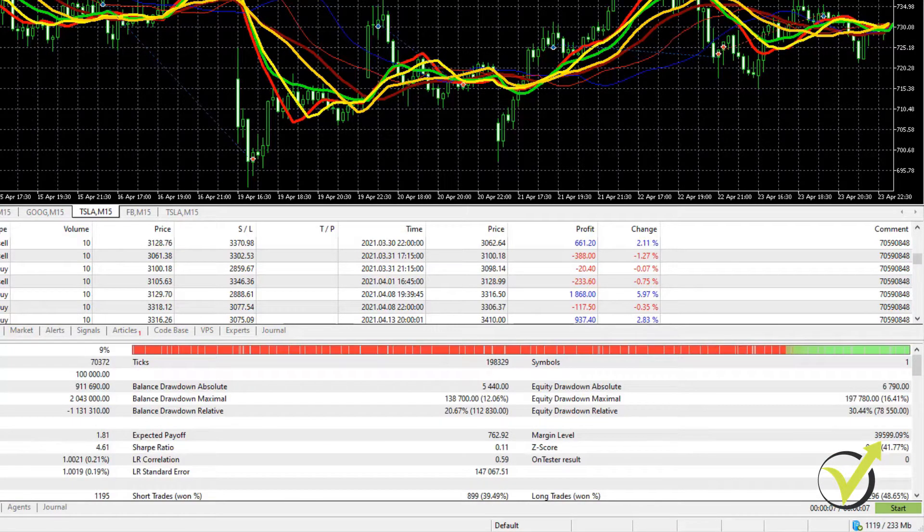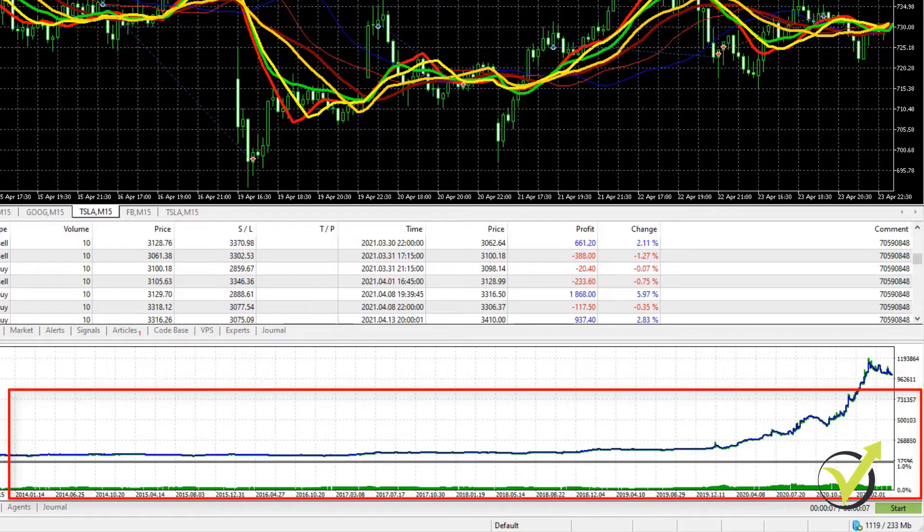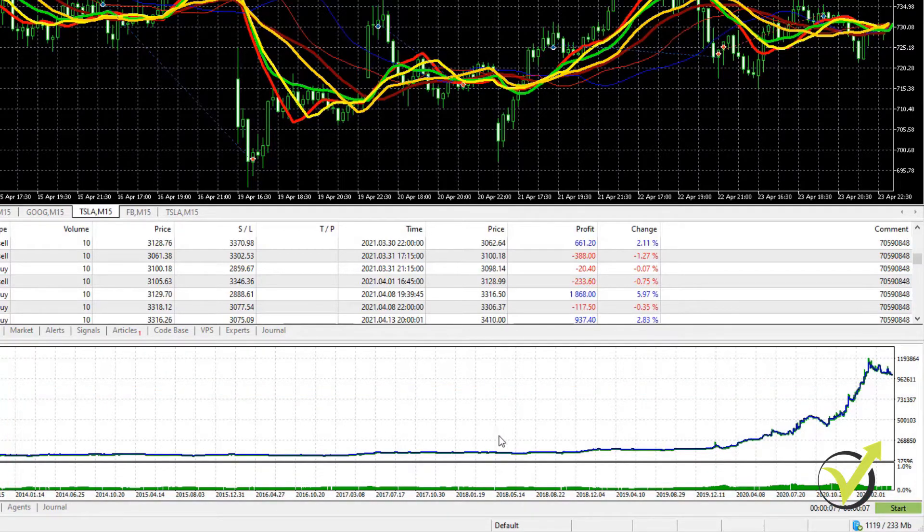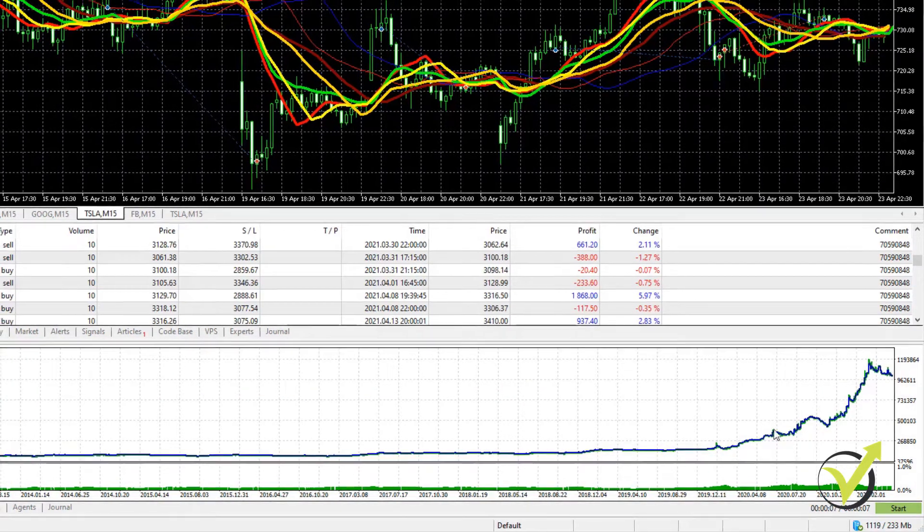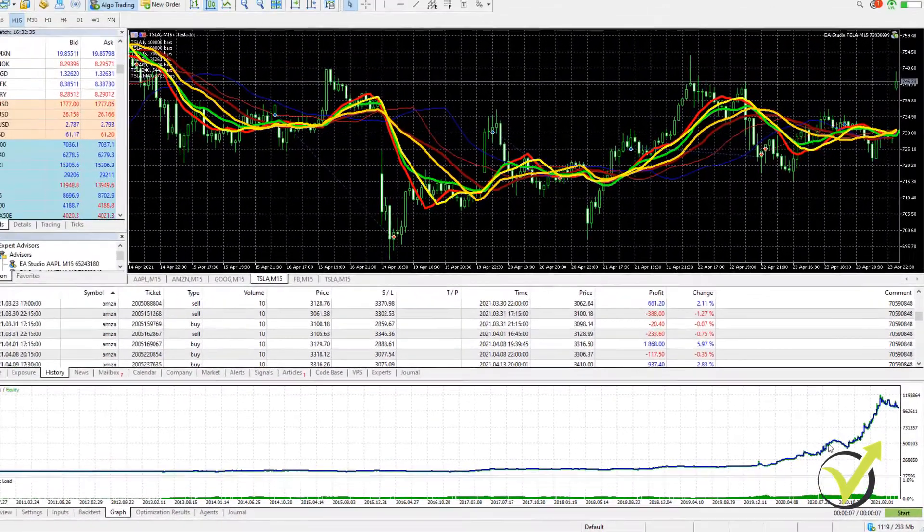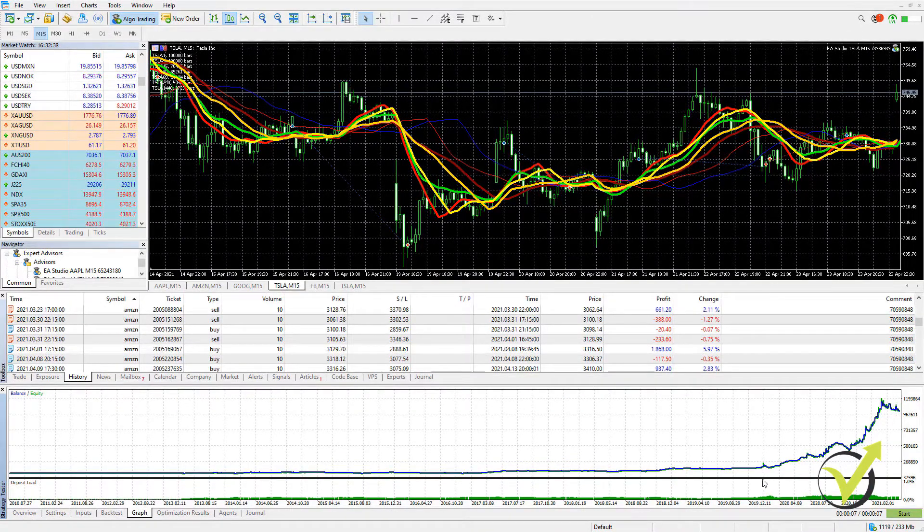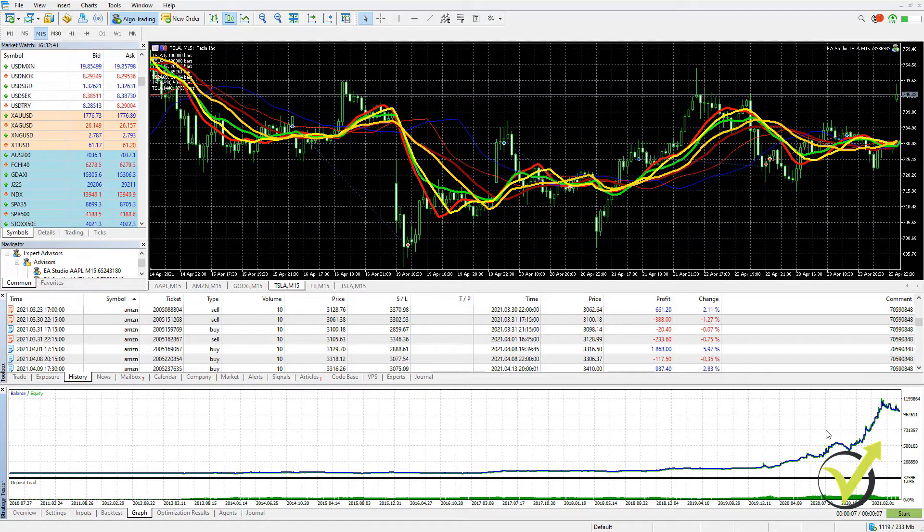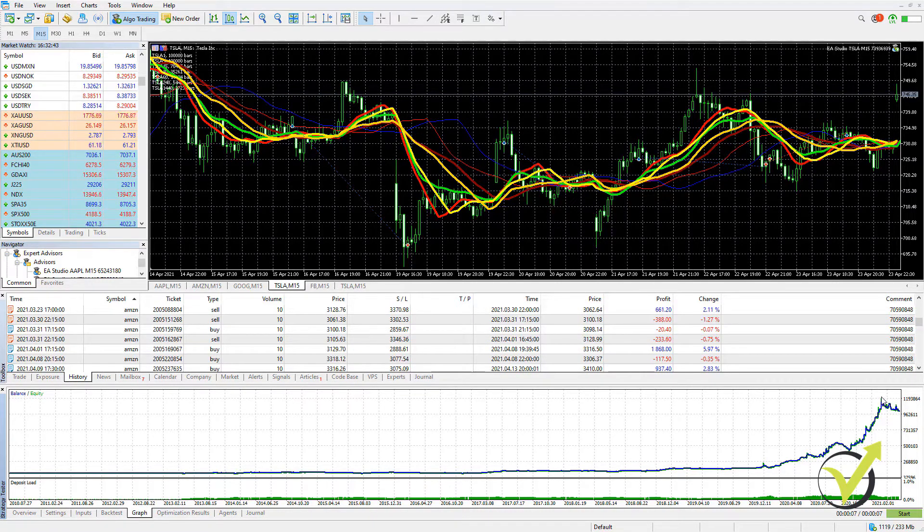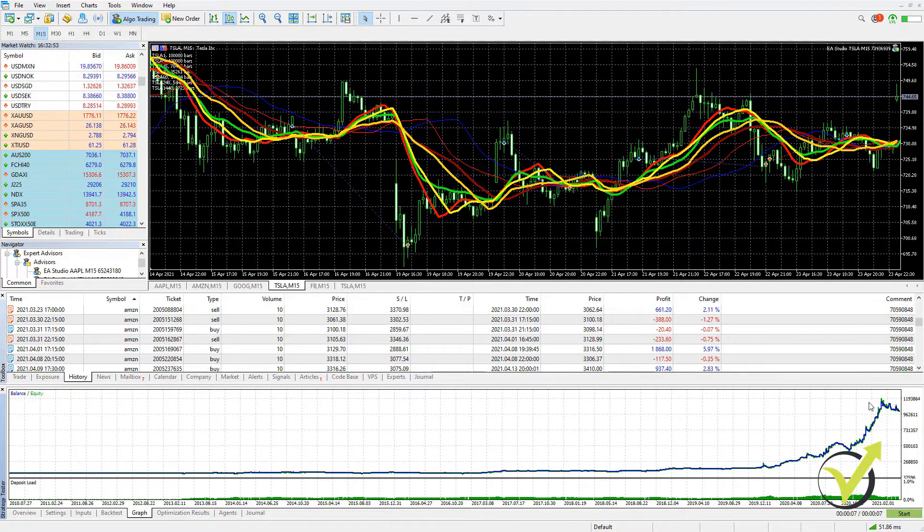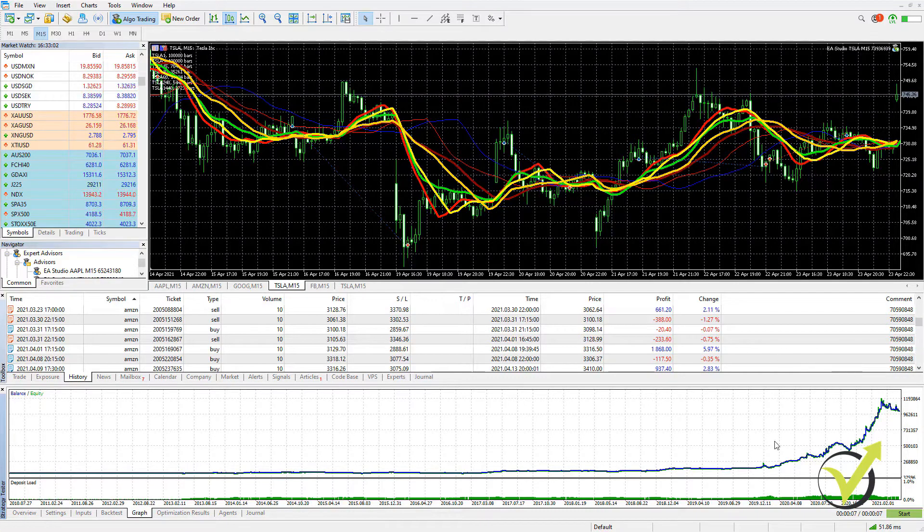And of course, very interesting as well is the graph. So right here, we can see what is the graph of the strategy. And obviously, in the recent months, the market was very volatile for Tesla. We have some more movements and some more results. You can see that actually it did a fantastic profit during these volatile times.